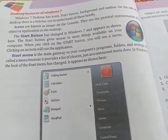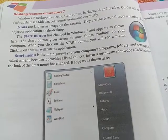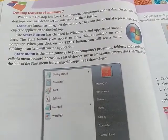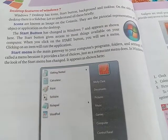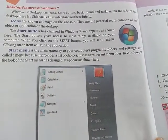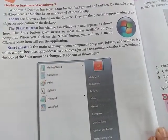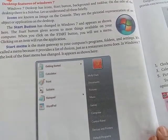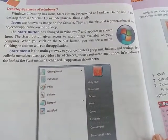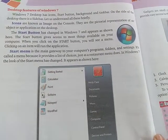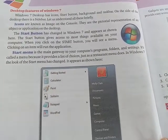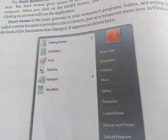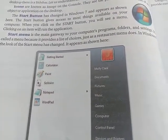The start menu is the main gateway to your computer's programs, folders, and settings. It is called a menu because it provides a list of choices, just as a restaurant menu does. In Windows 7, the look of the start menu has changed from earlier versions.